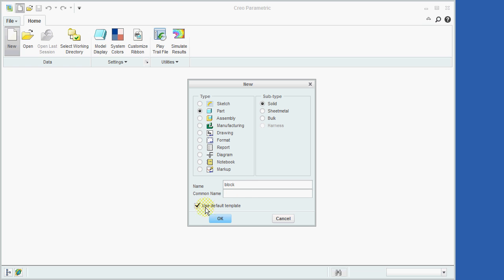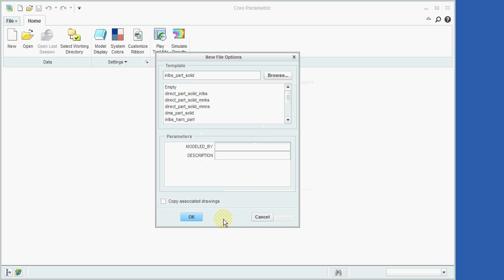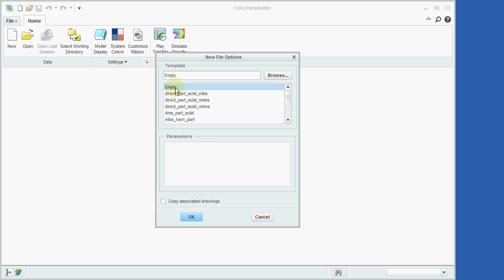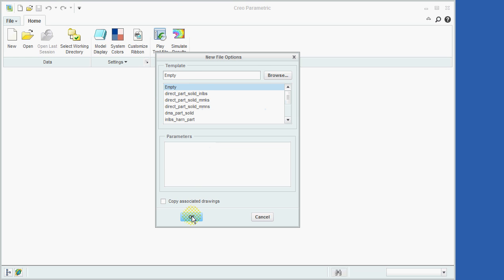Now we'll uncheck the option to use the default template and then click the OK button. In response to the New File Options window, we'll click on the Empty option and then select the OK option.